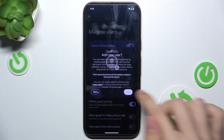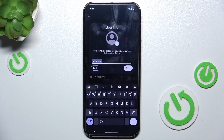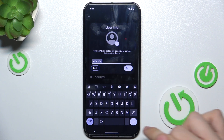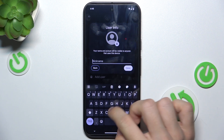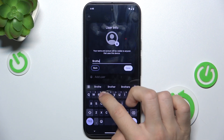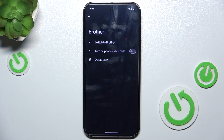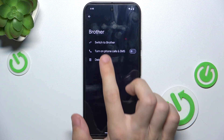Add User, then tap Next. Now you can create a new username. Done — and now the user is being created.